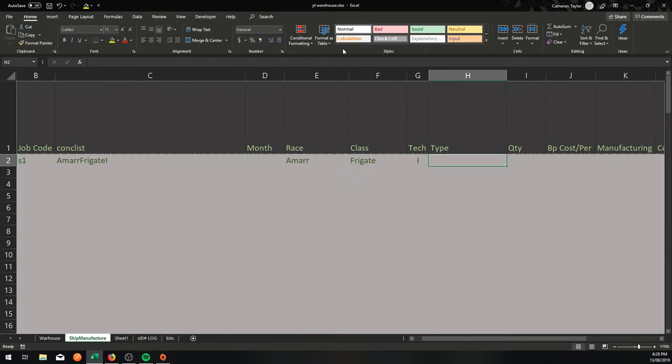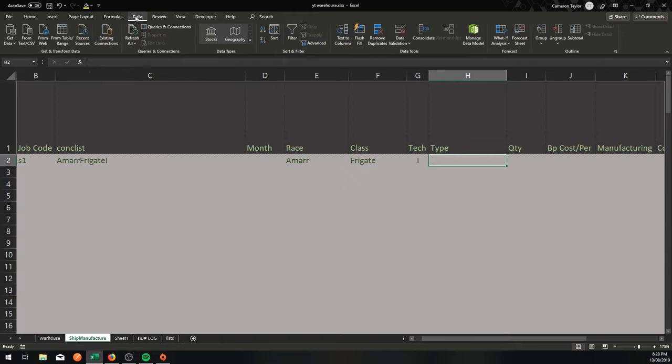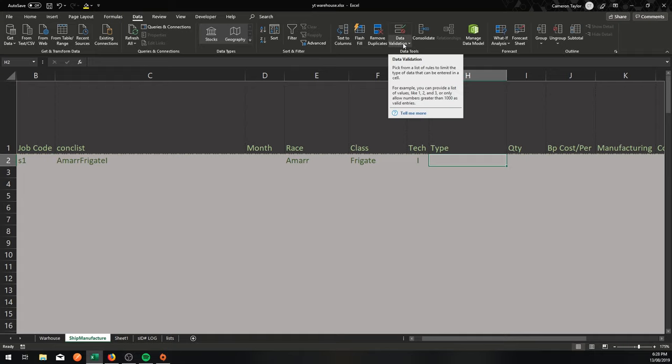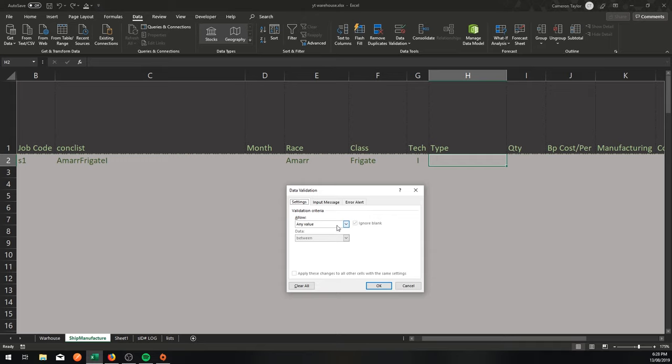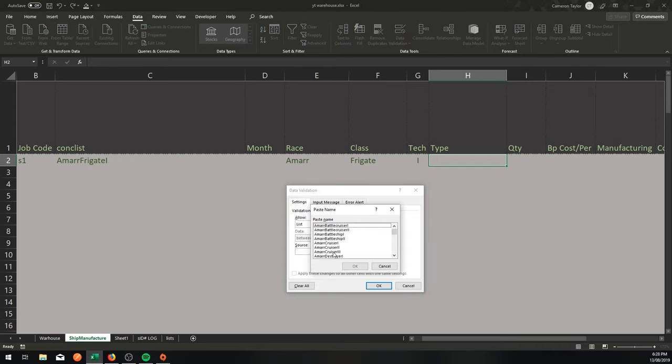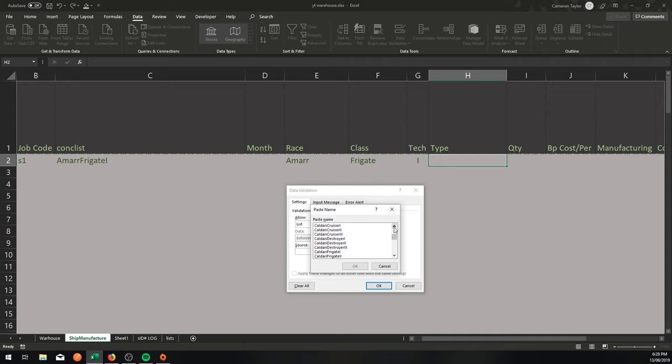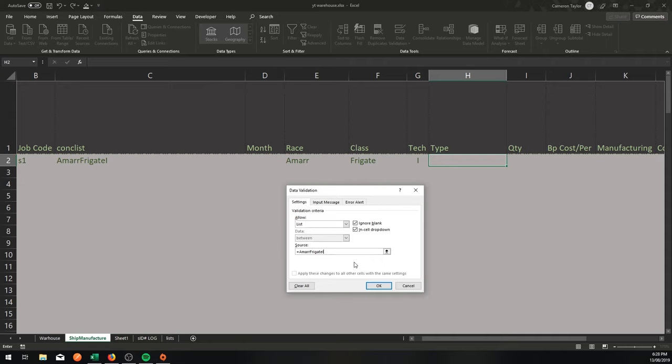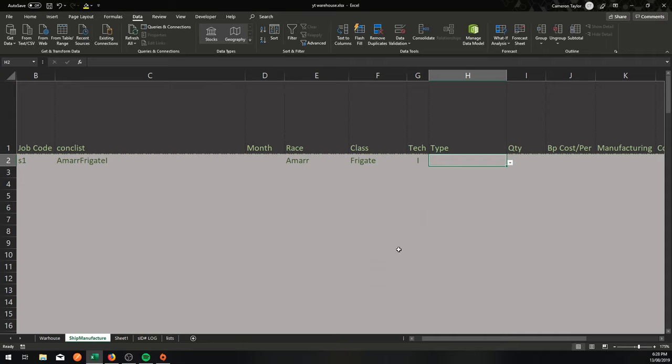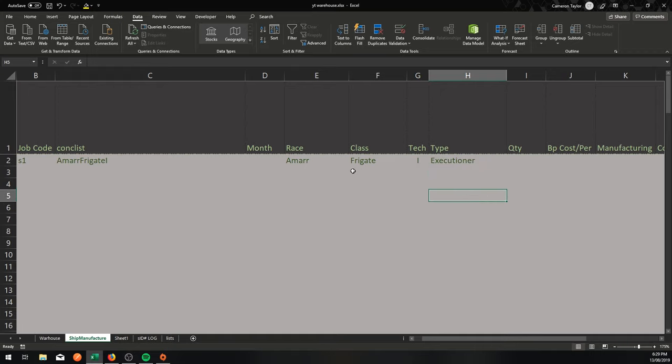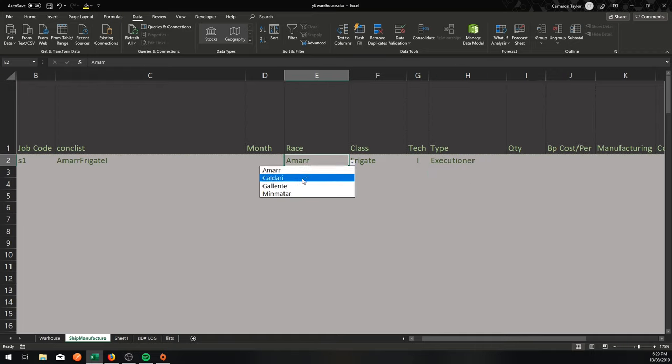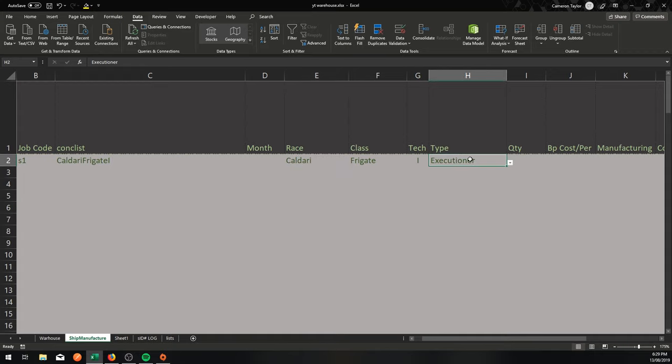Now, if I was doing it statically, like we did in the other ones, like the Race column, like the Class column, I would go to Data Validation, Data Validation, I would say List, and then press F3 to bring up the available lists. And because we just created that other one called Amar Frigate Tech 1, it's just there like that. And in that list is going to be those three that we put in: Magnate, Punisher, and Executioner. Now that all reads well. But what happens when I change this to Caldari? That list does not change. And an Executioner is not a Tech 1 Caldari Frigate.